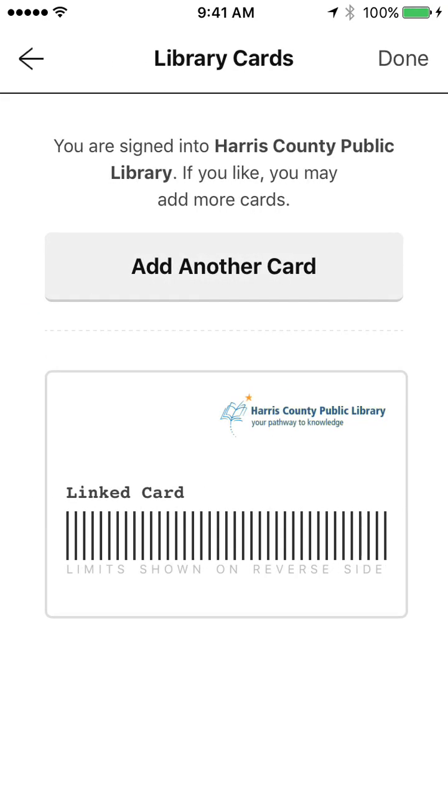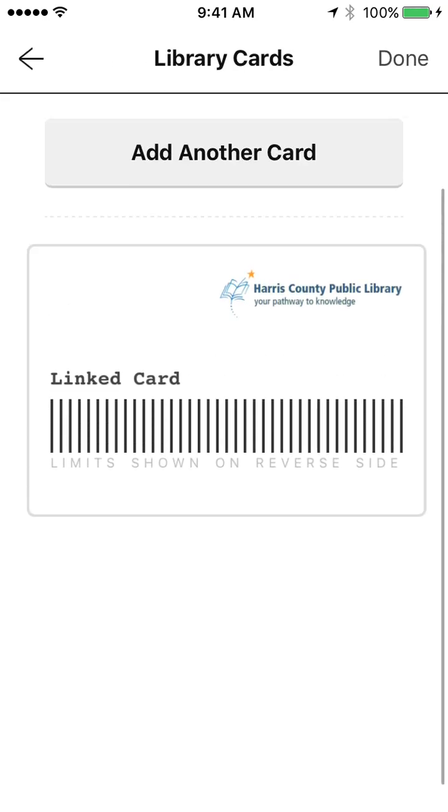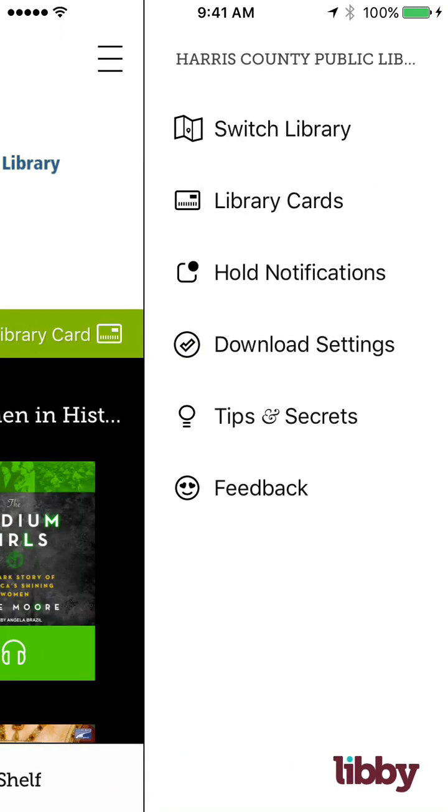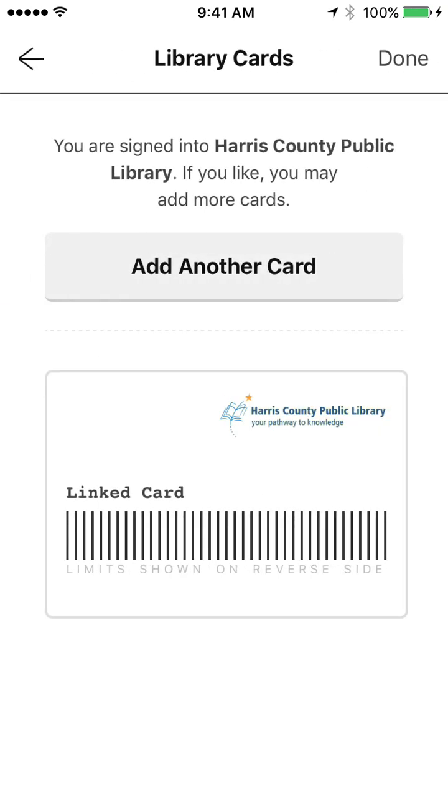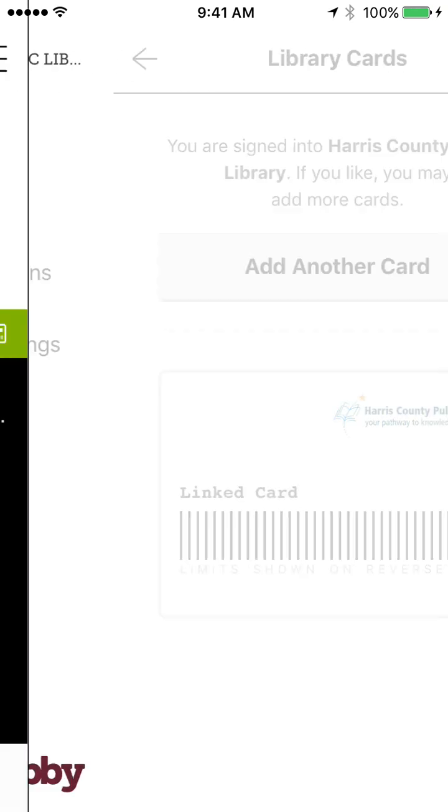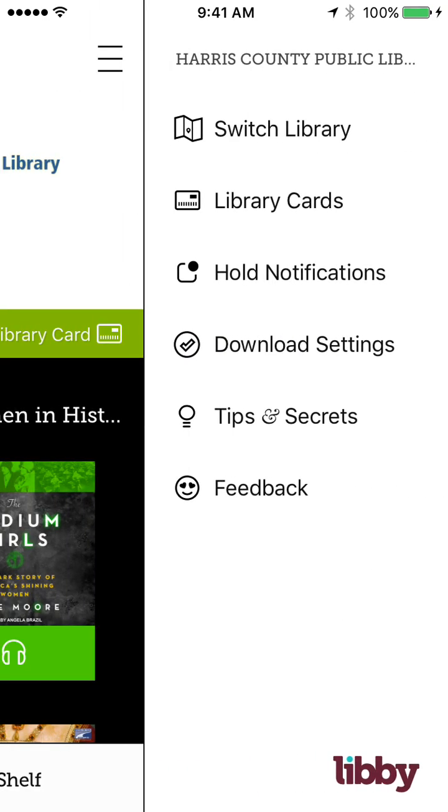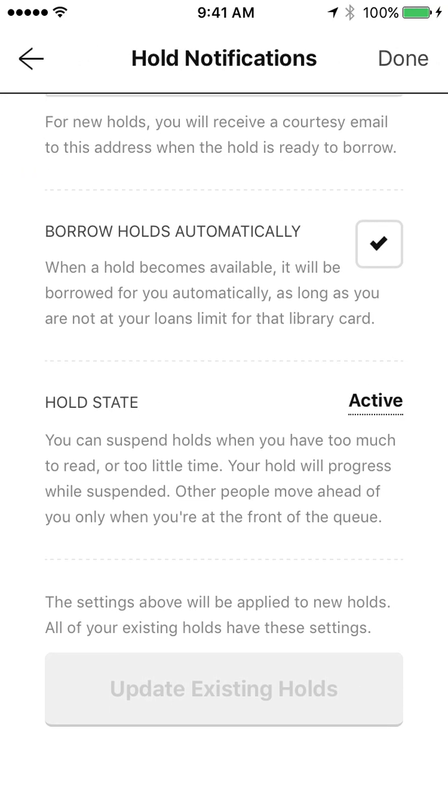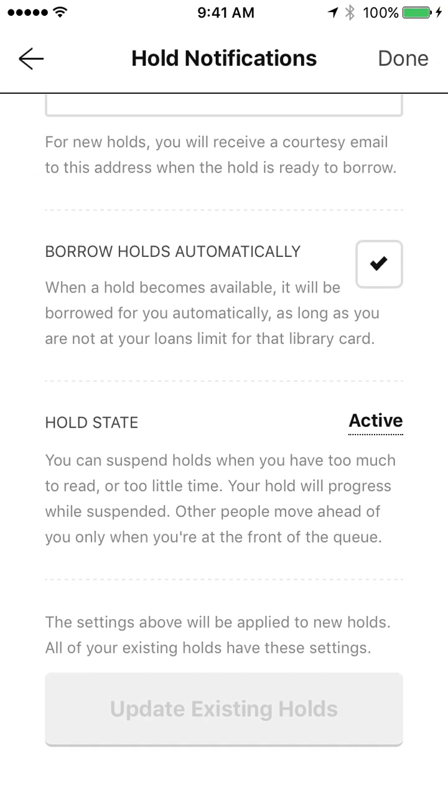And then if I had added another card, it would show them here. You can actually go right here and add another card. So this is good for families. If you have more than one person in your family using this app, that's a great place for you to have it as well. Hold notifications. It gives me an email. I can have a setting where the holds are borrowed automatically. So they're automatically downloaded. If I don't want that, I would just uncheck that.